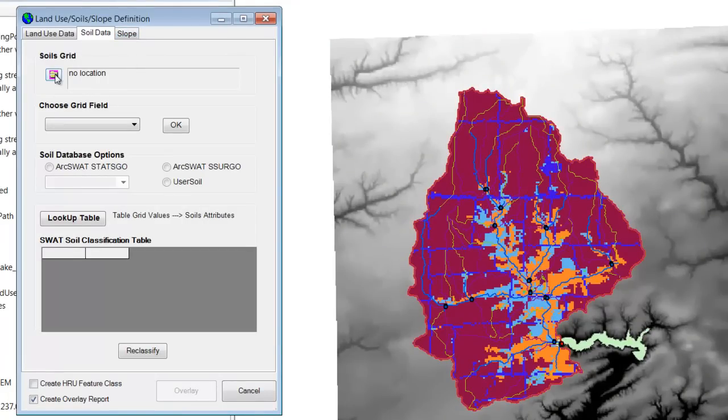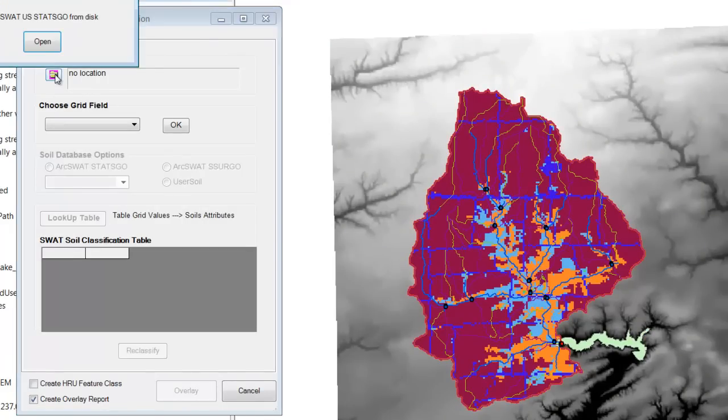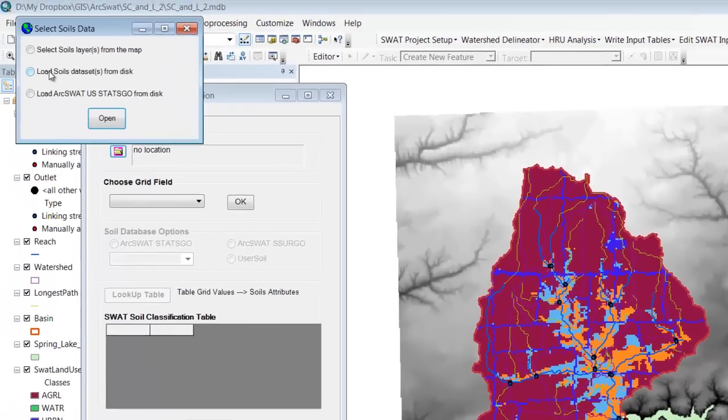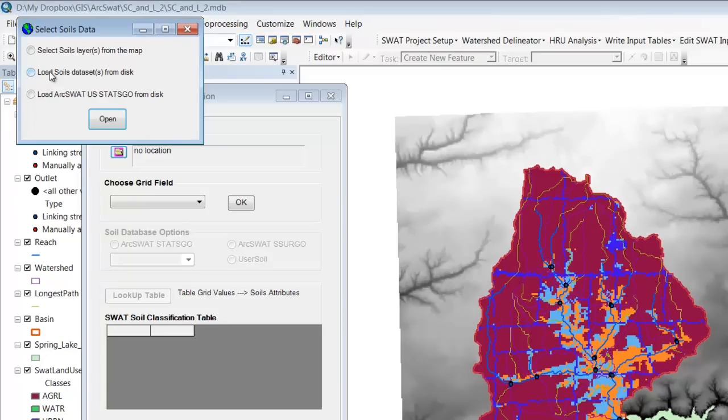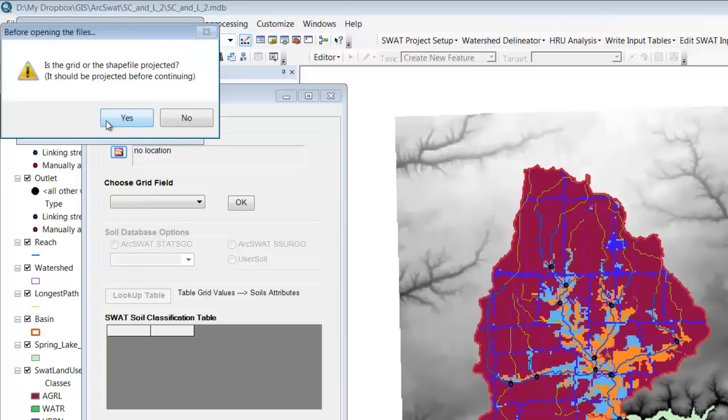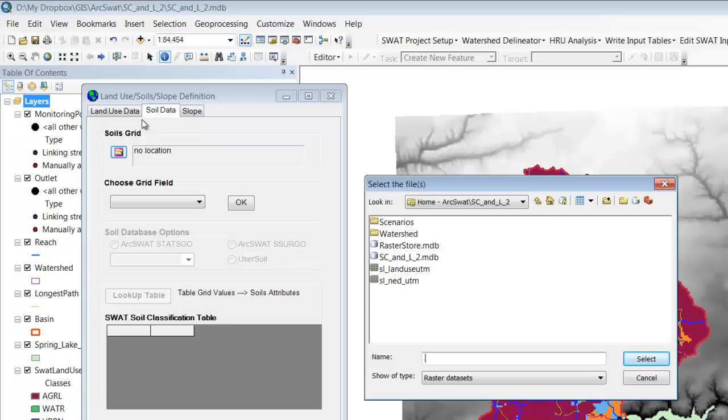So I'm going to load a soils dataset from the disk. Is it projected? Yes. I don't remember if it was projected when I downloaded it or if I projected it myself, but it is projected into the UTMs.